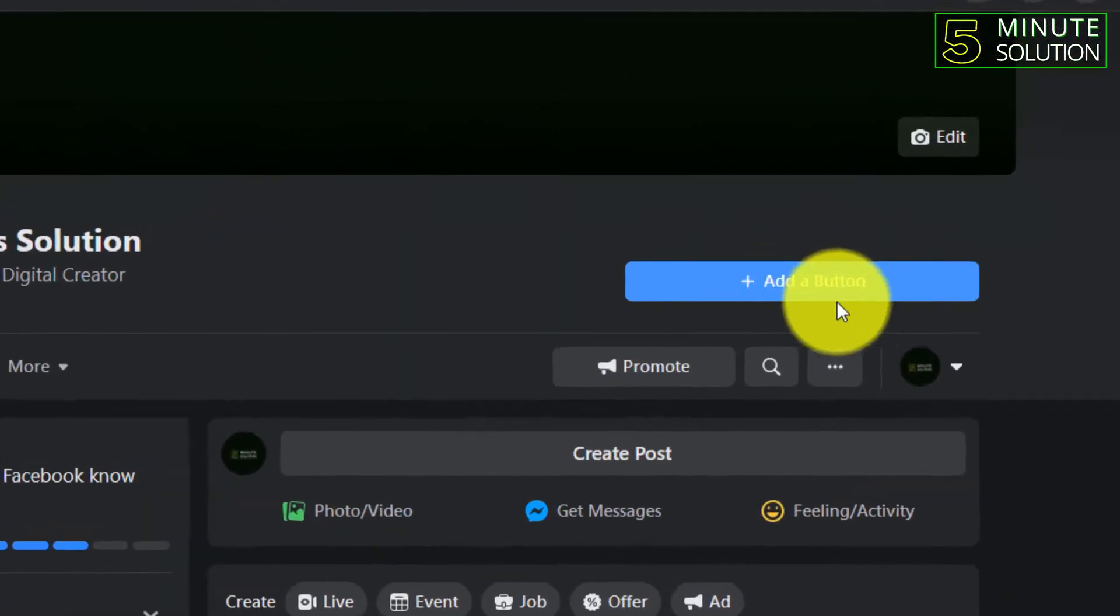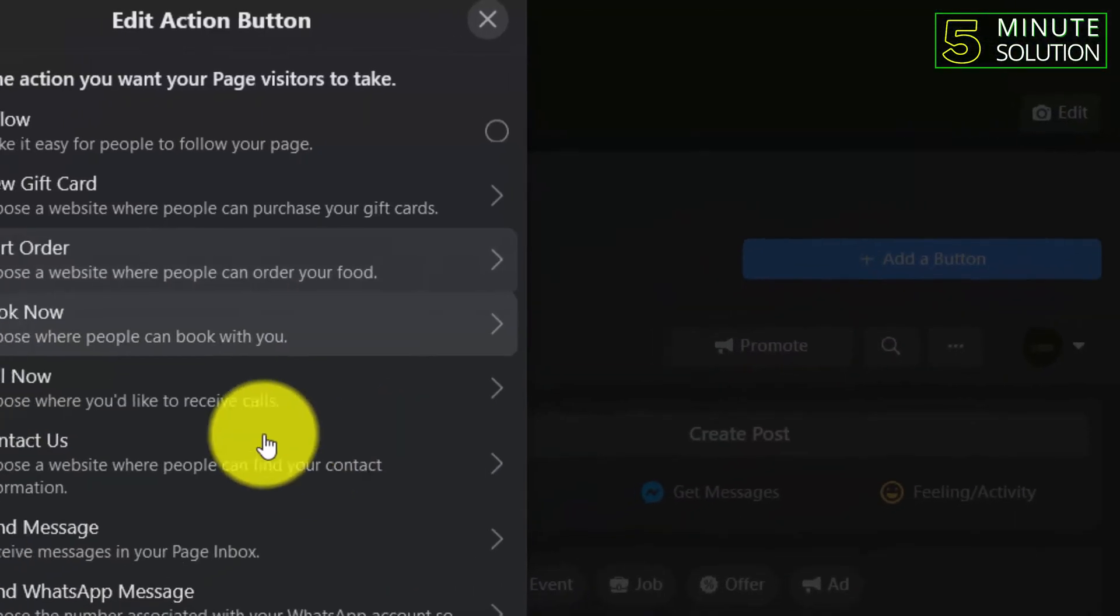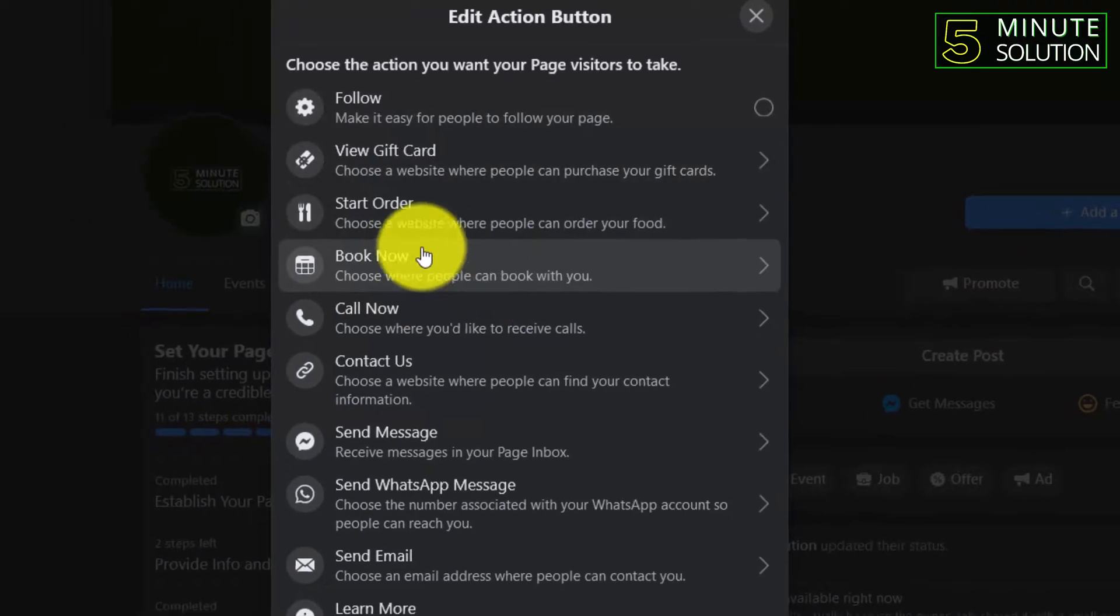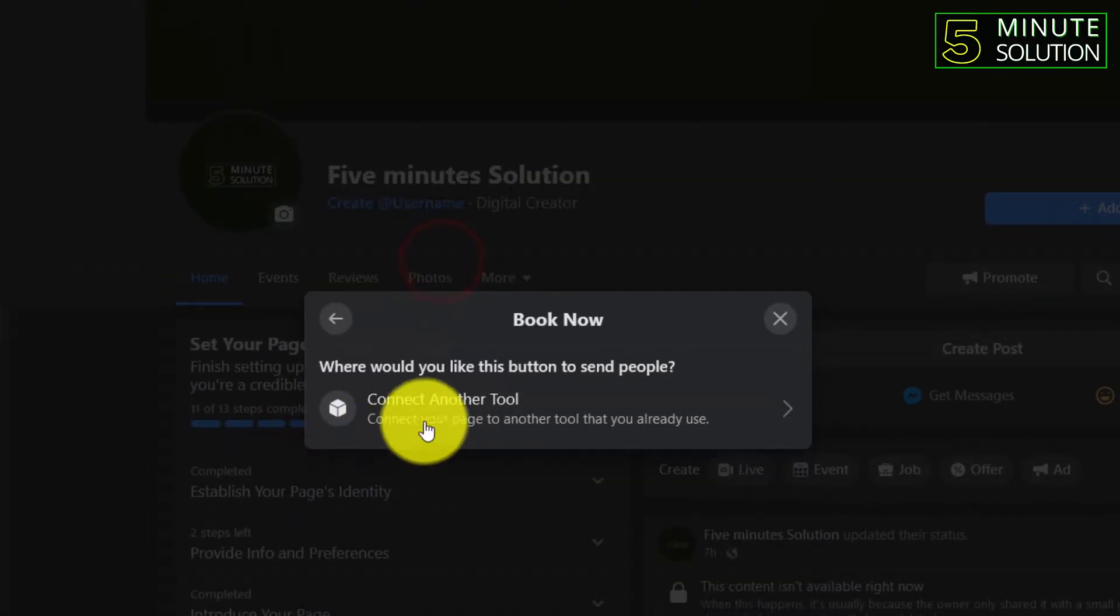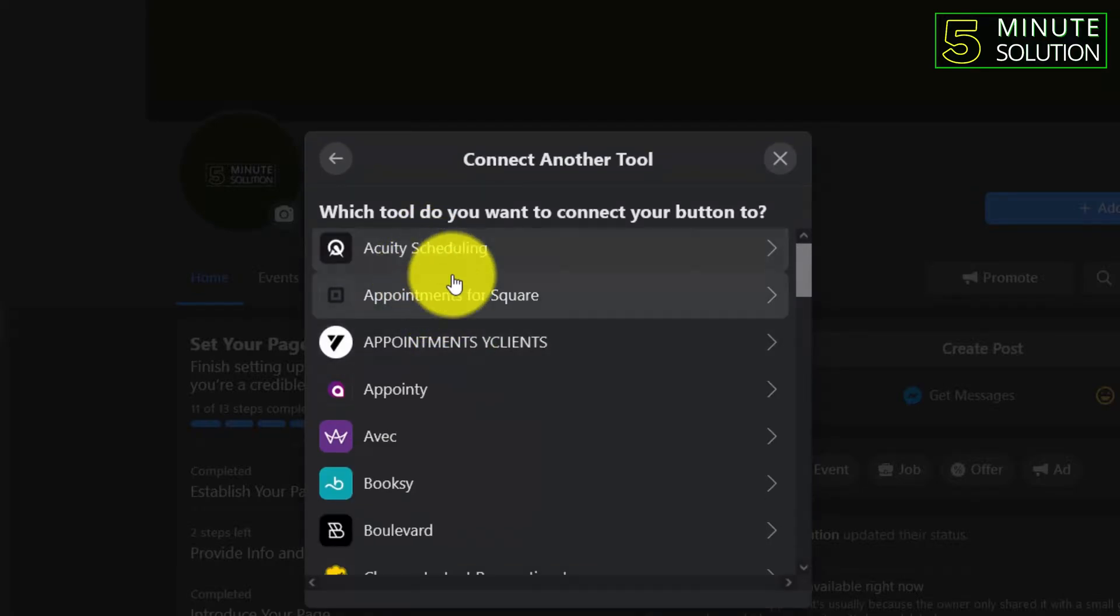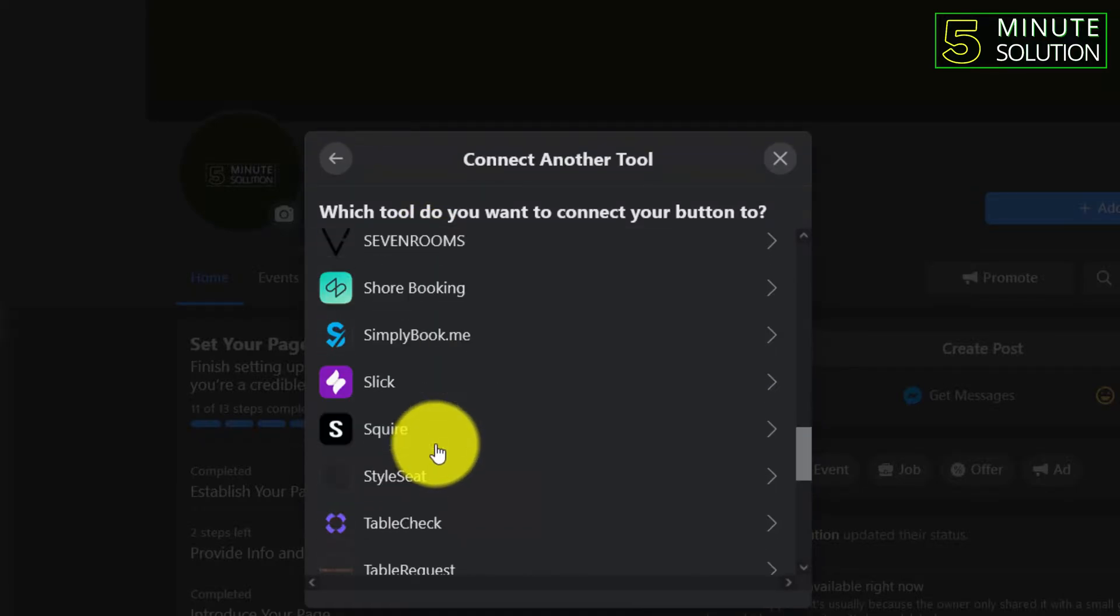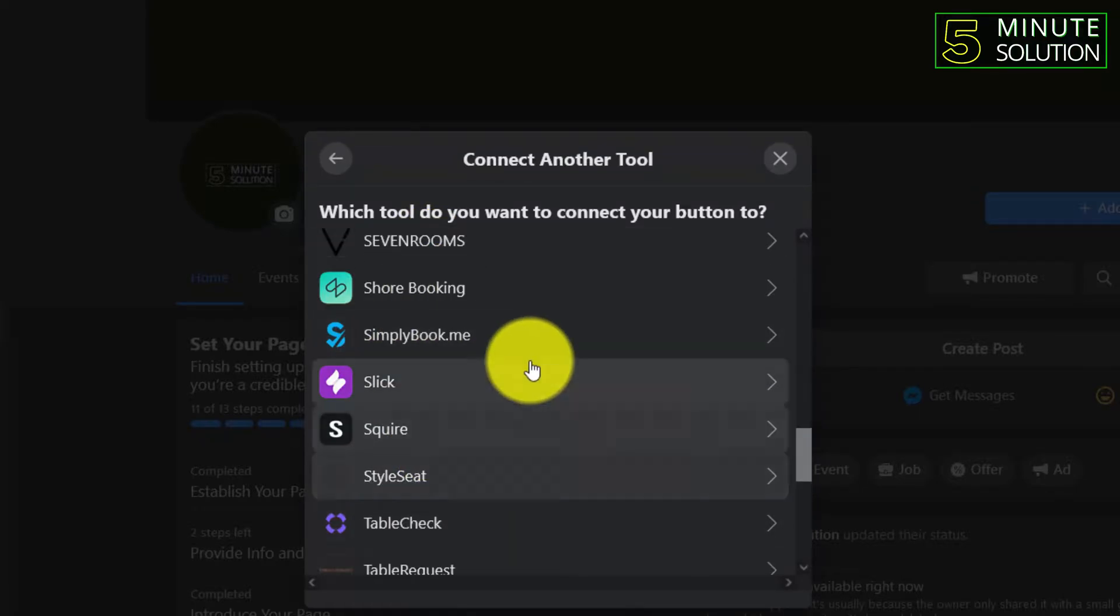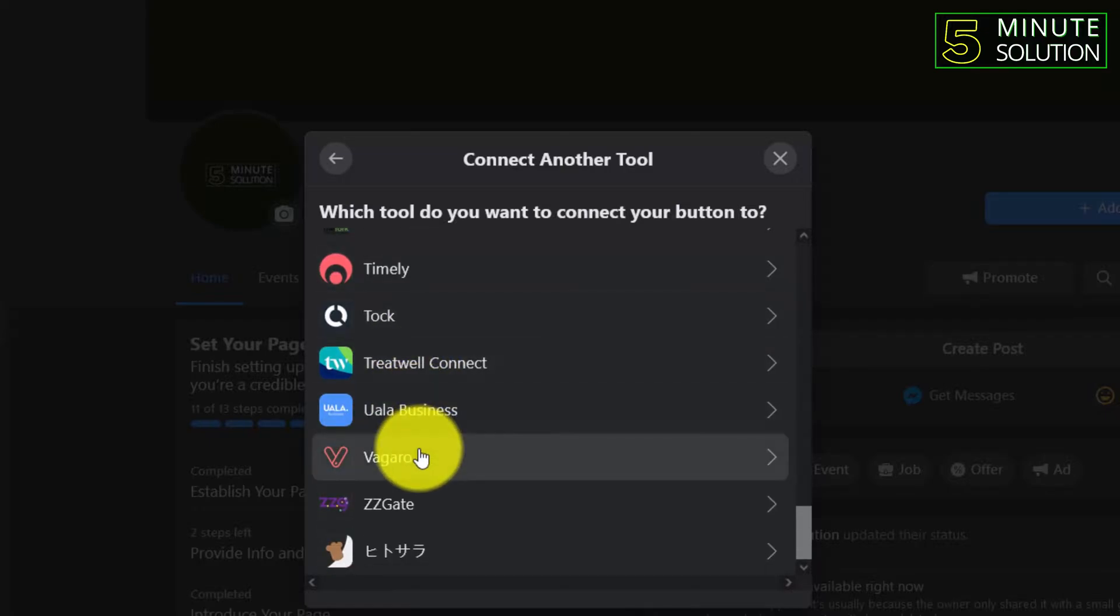Now you can see 'Add button,' click on that. Now click on 'Book now.' Now click on 'Connect another app.' Right now you should scroll down and you should look for Timely.